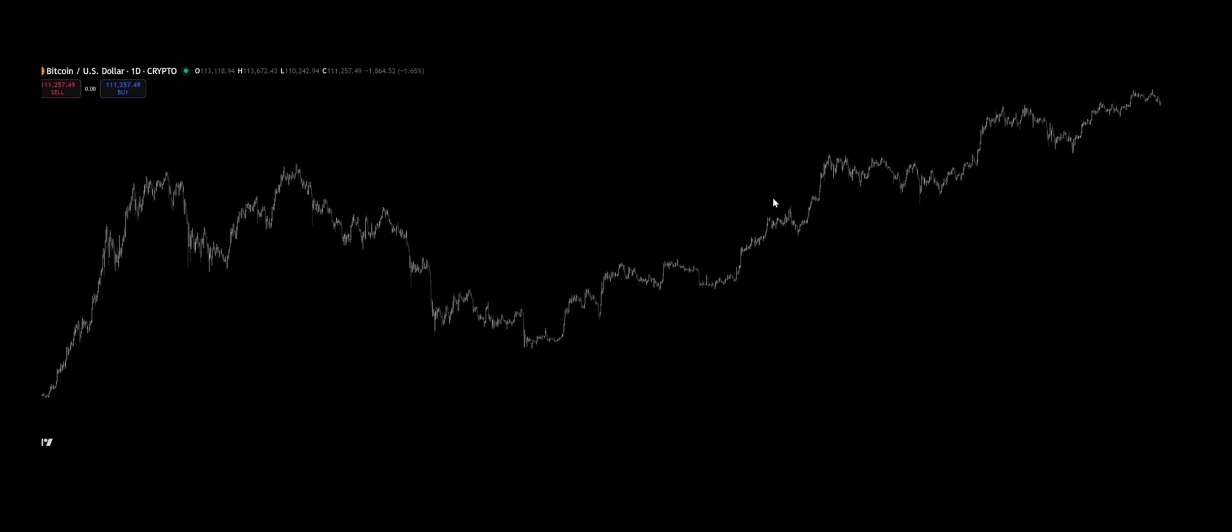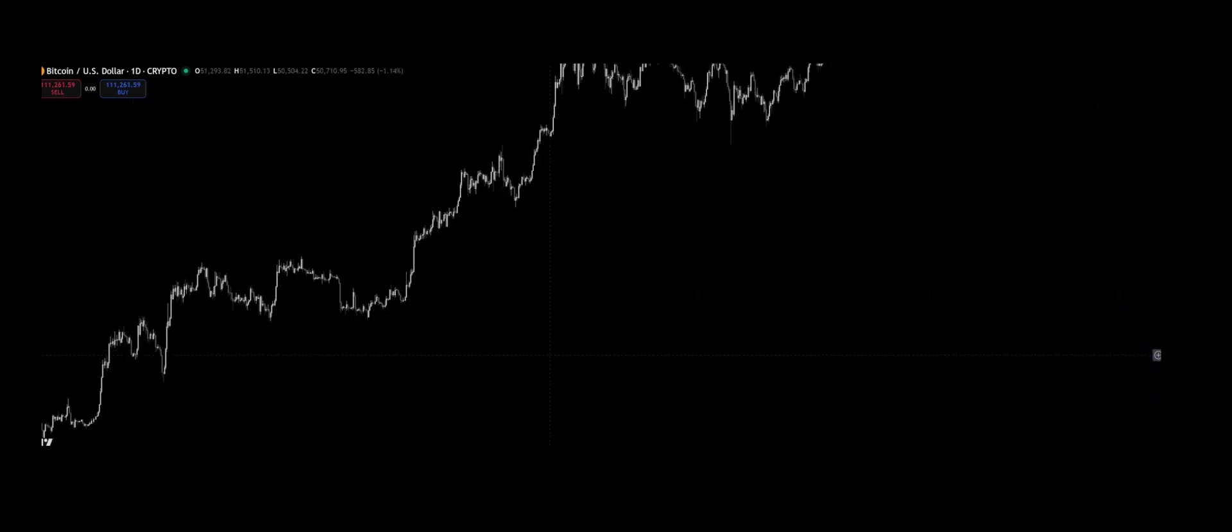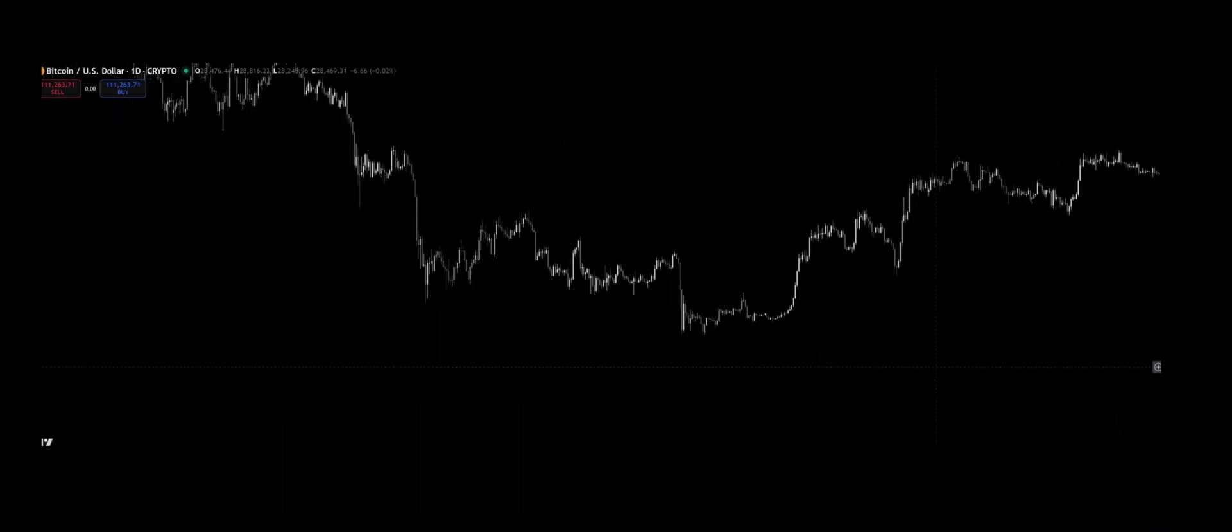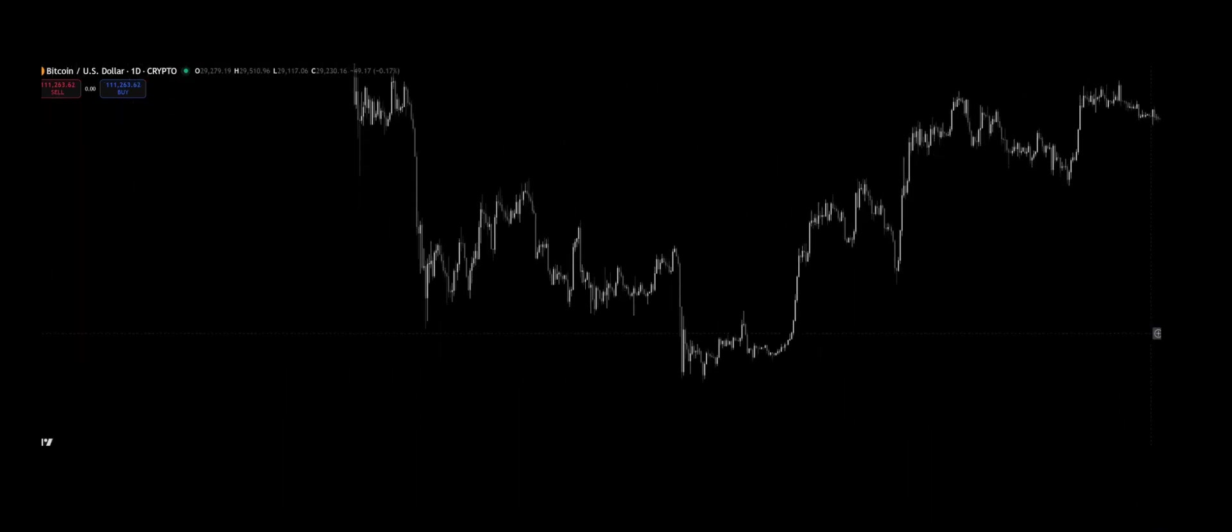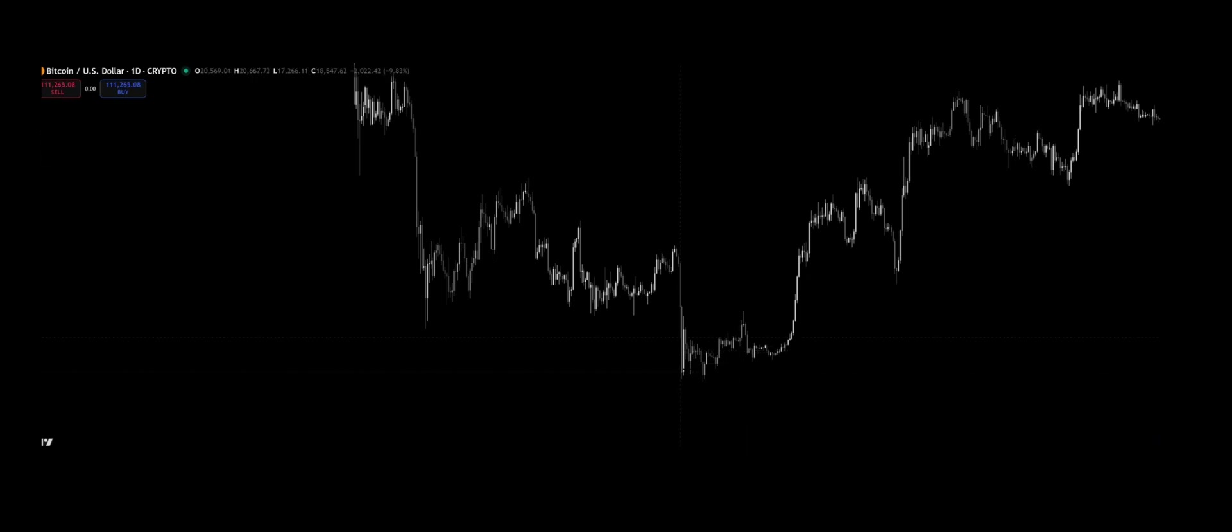What looks like a small pullback on a one-minute chart might just be part of a larger retracement on the daily. And every daily trend is just a fragment of the weekly structure. It's the same pattern, the same breathing rhythm of the market, at different scales.